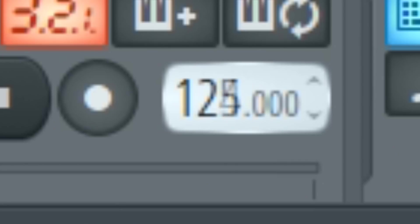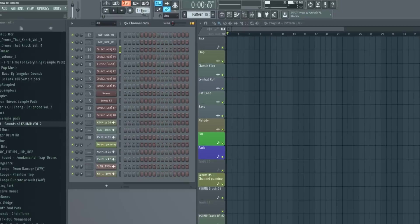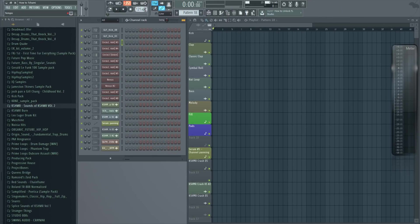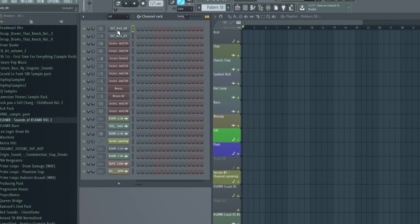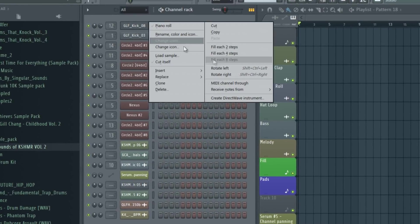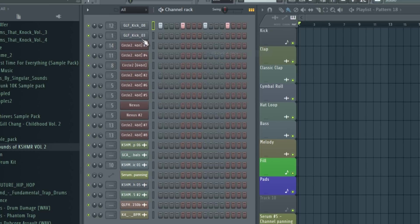To start off, let's set the BPM to 121, which is pretty unusual but Chami's songs are a bit slower. Now let's start with the kick and create this basic rhythm.